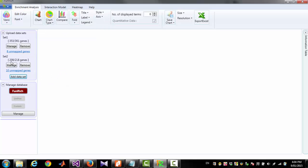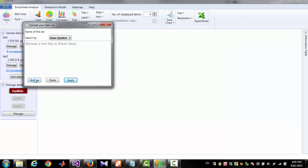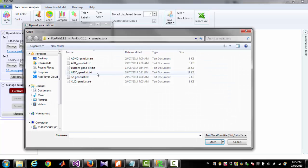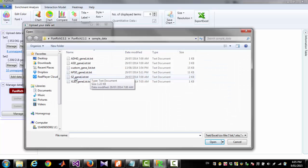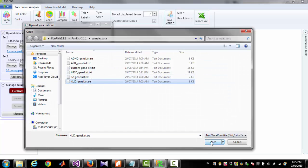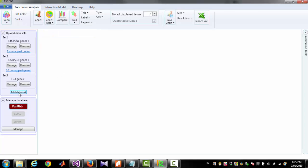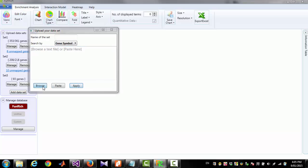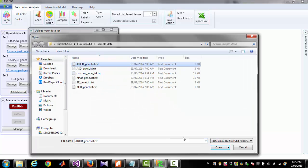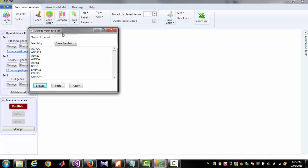You can see that 208 genes are identified from a list of 218 genes. And now I am adding 2 more GeneLists. I am calling this one Set3 and I am adding another set and calling it Set4.